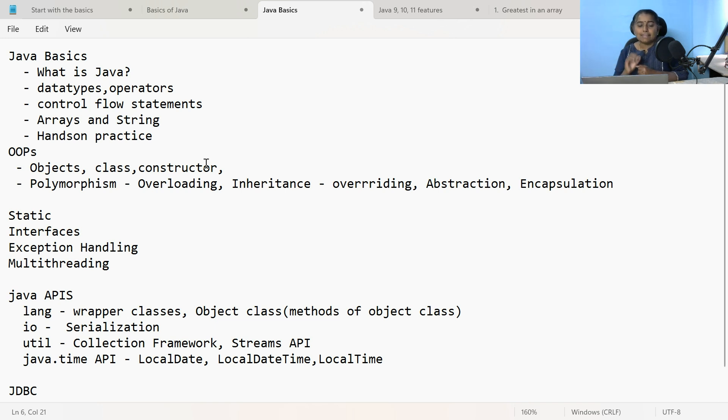The next topic is interfaces. Under interfaces, you need to learn about the Java 8 concepts introduced in interfaces — the new static and default methods that are introduced, functional interfaces, lambda expressions, and what is the purpose of method references. All these you should learn in case of interfaces. Remember, it is very important to know about the Java 8 specificalities of interfaces.